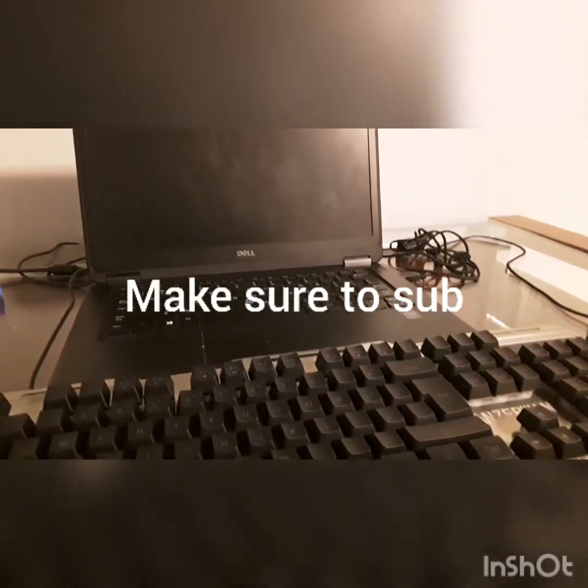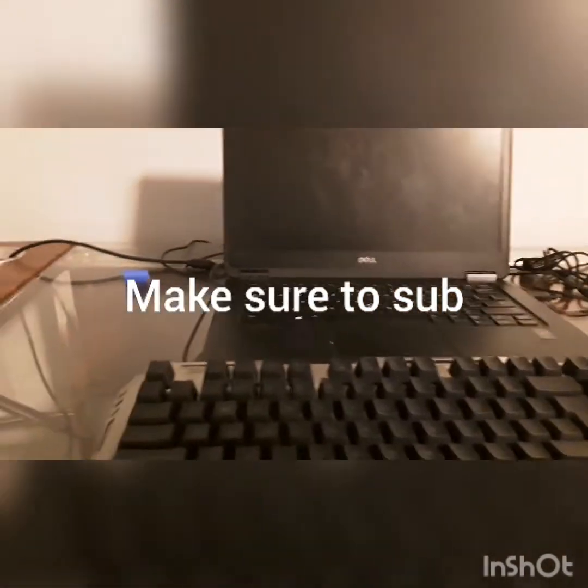Hi guys, welcome back to another video. Today I'm going to be showing you how to get FPS counter on Xbox Game Bar.